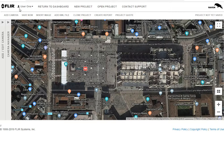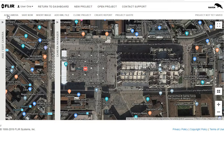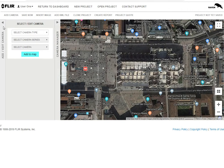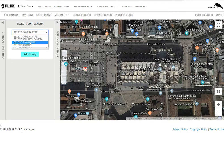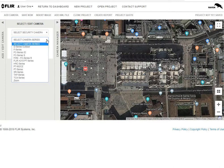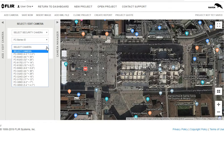The first thing we want to do is add some cameras. We can do that by clicking on the 'Add Camera' area, or by clicking on the 'Add/Edit Camera' bar to pop it out. We'd select 'Security Camera' — there's also ITS, radar cameras, and radar options. Let's select the security camera, and then the FCID series.